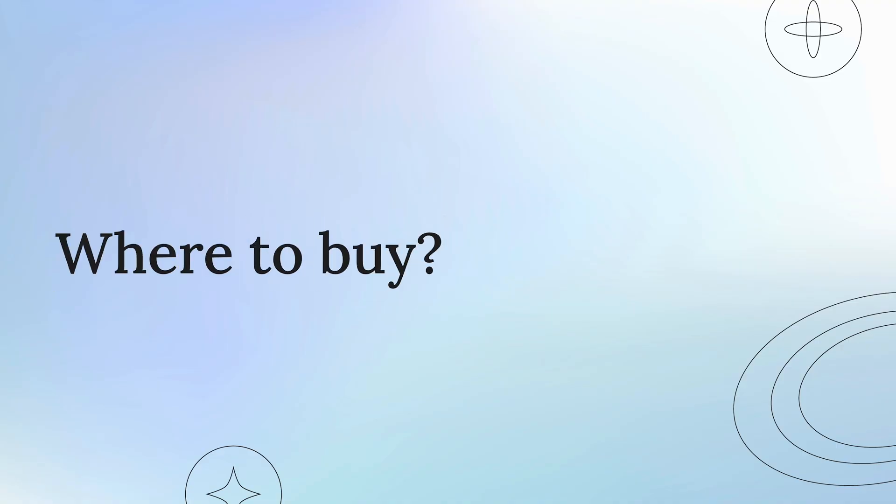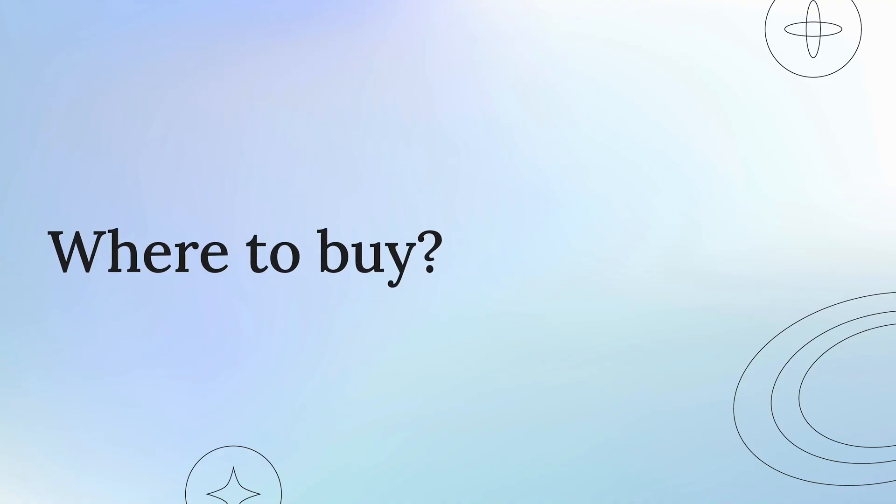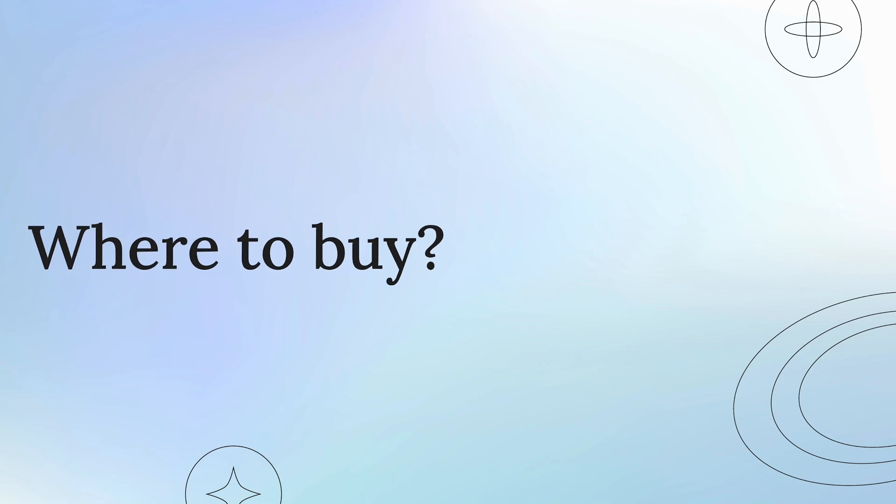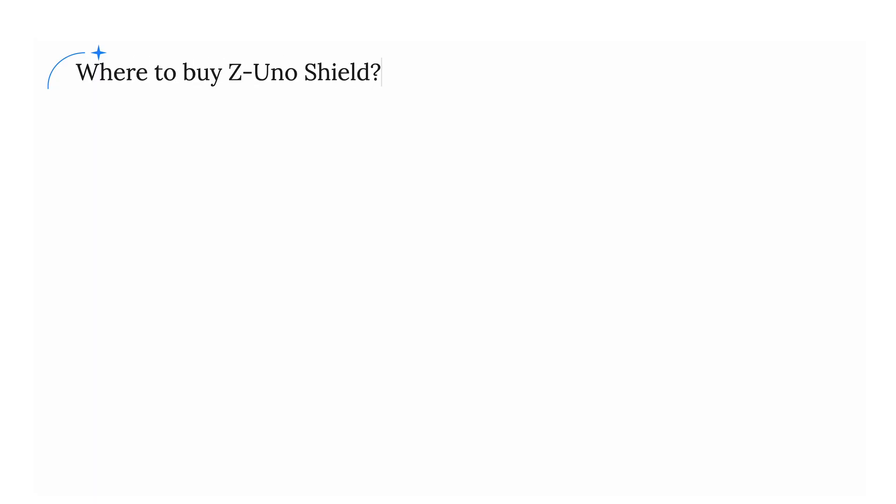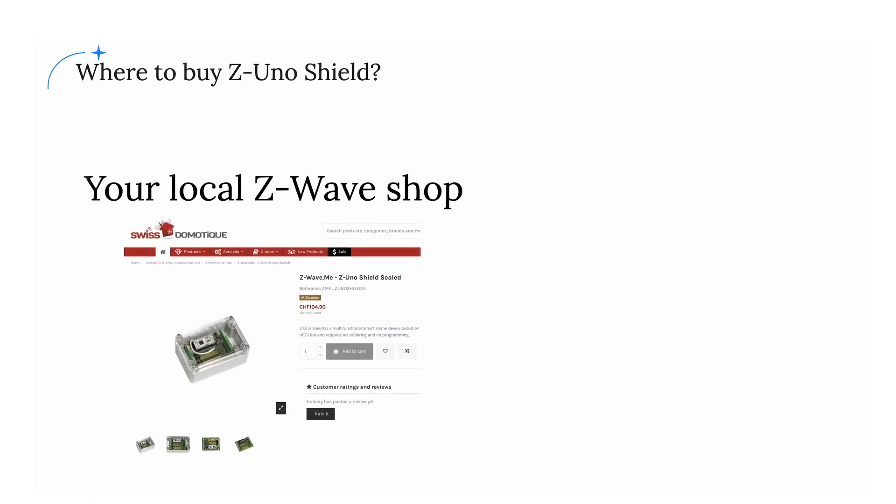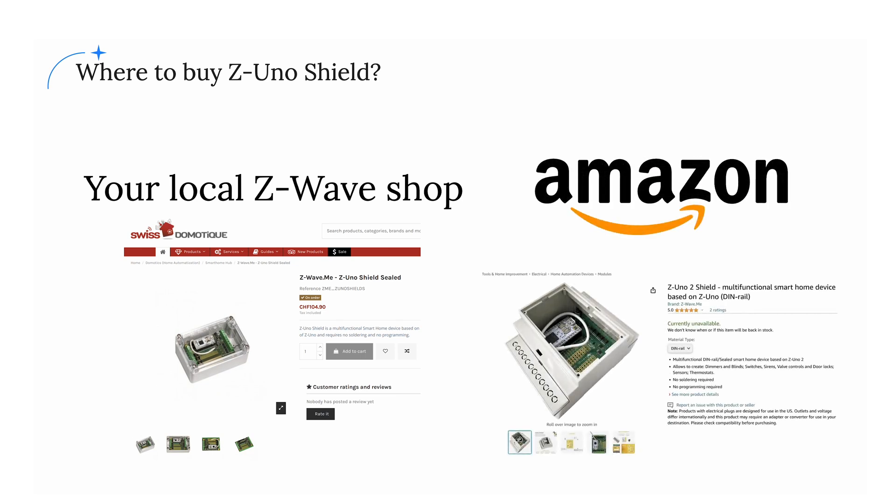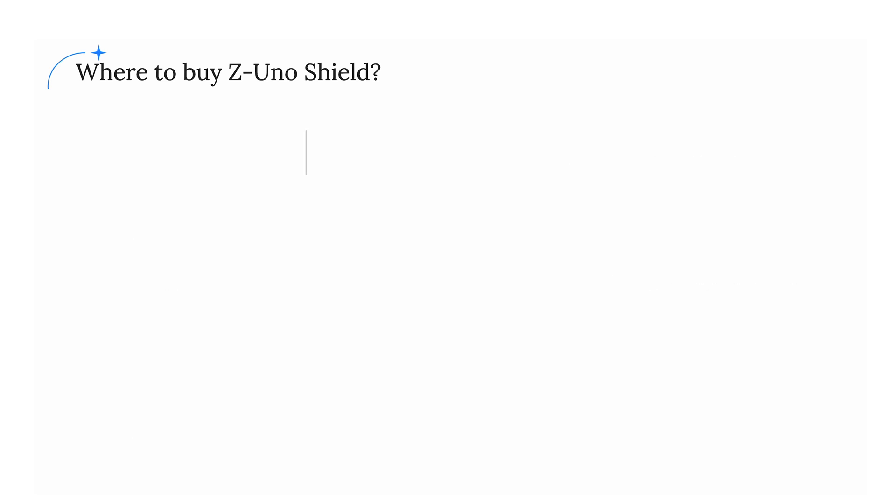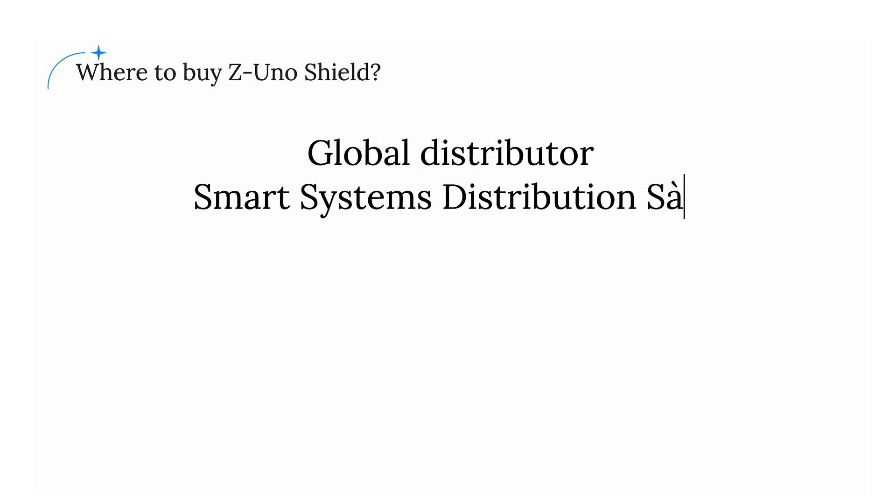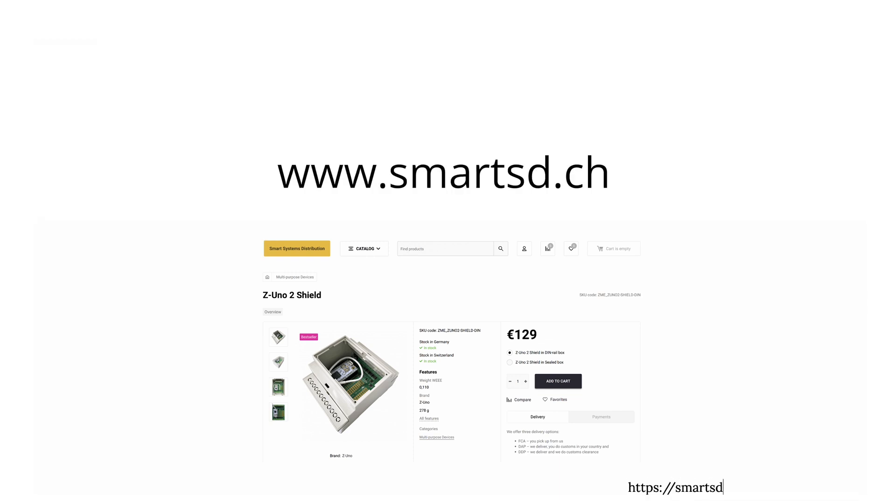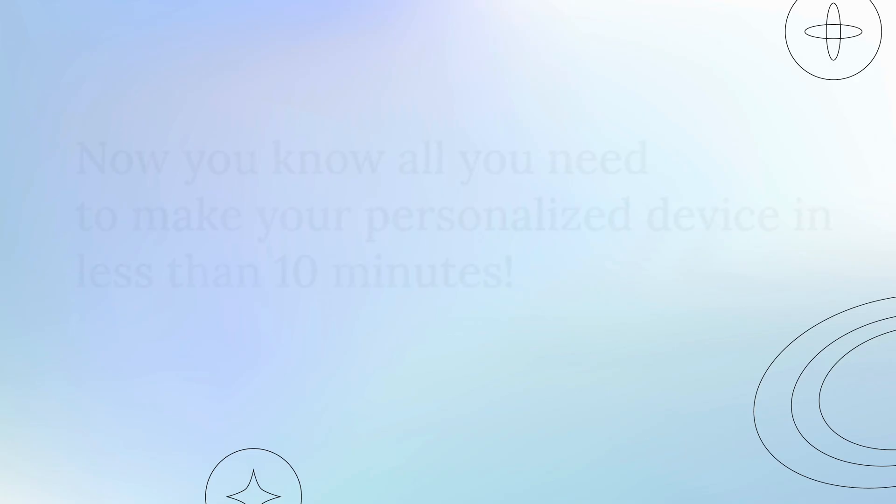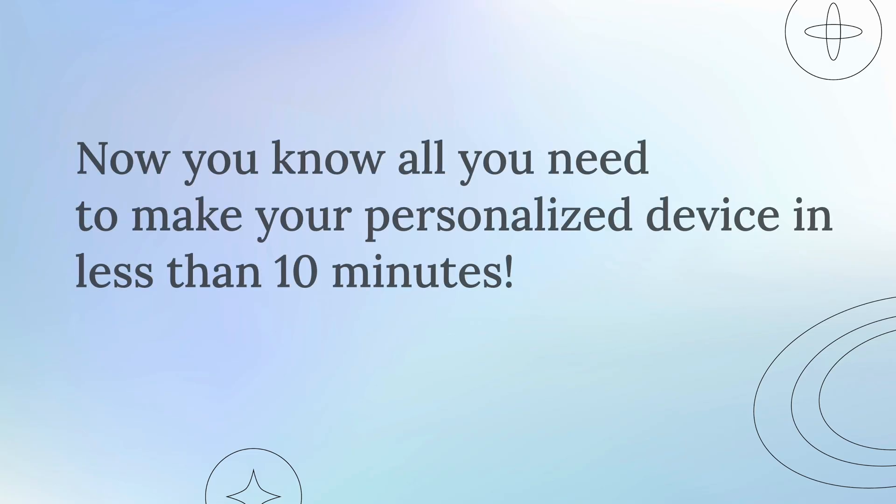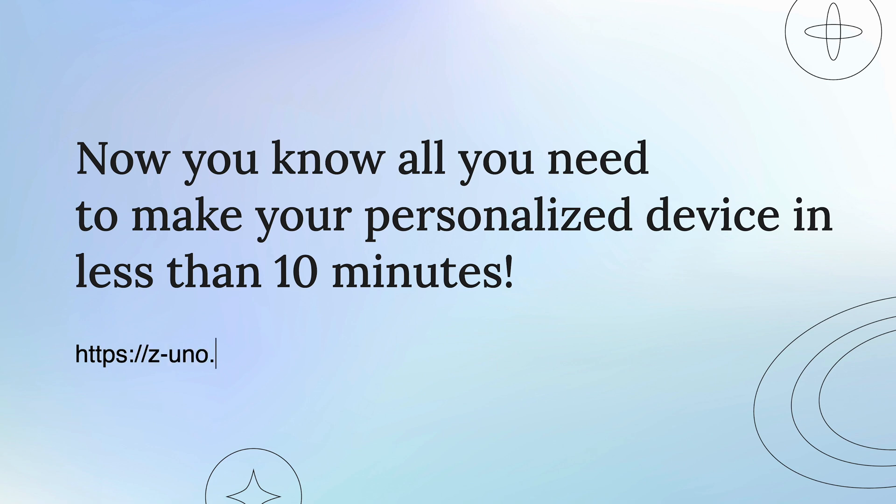Z-Uno Shield is available in many internet shops as well as on Amazon. Just search Z-Uno Shield in the search bar. For bulk orders, go to our official shop at www.smartsd.ch. Thank you for watching.